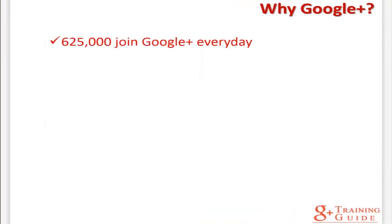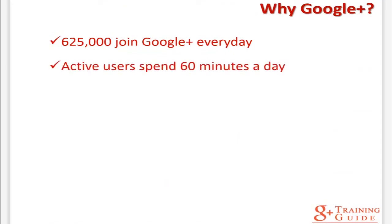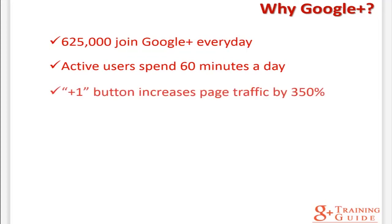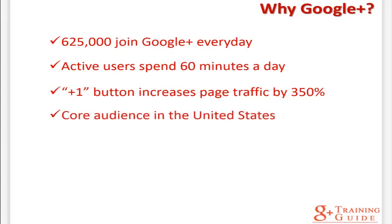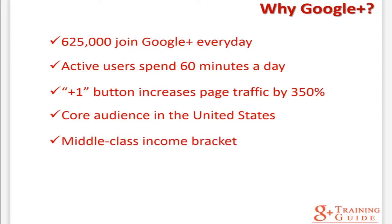Six hundred and twenty-five thousand people join Google Plus every day. Active users spend sixty minutes a day across Google products. Web sites using the plus one button increase page traffic by three hundred and fifty percent. Google Plus has its core audience in the United States and with the tech-savvy Indian population. Most Google Plus users fall into the middle class income bracket between thirty thousand and one hundred and forty-nine thousand US dollars.